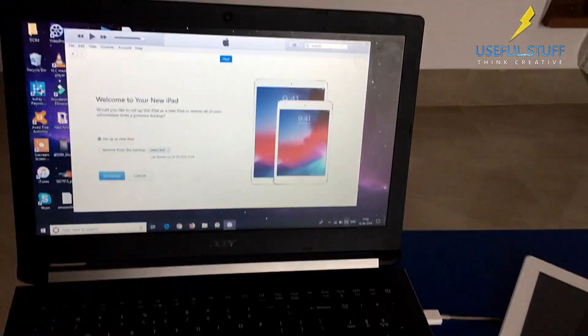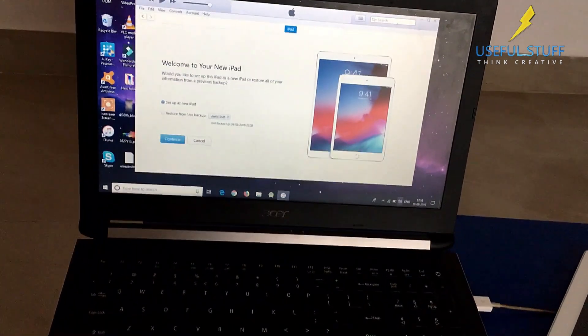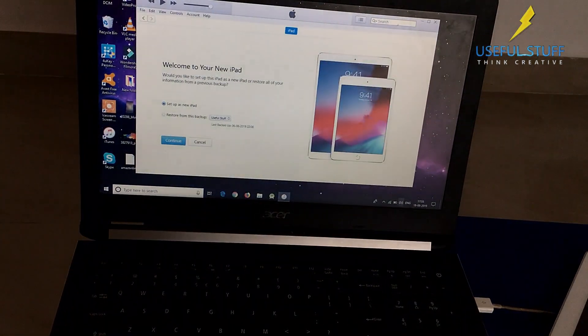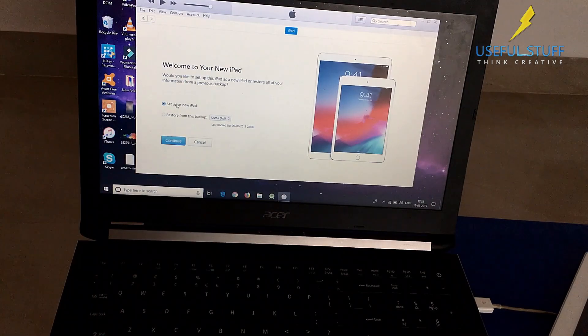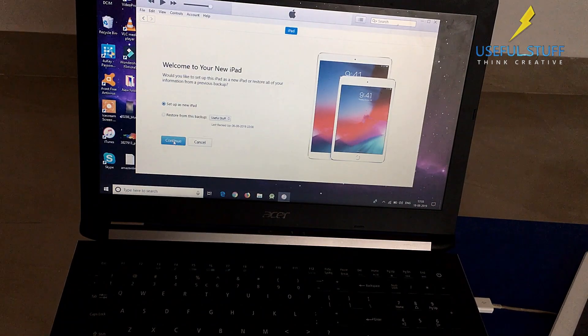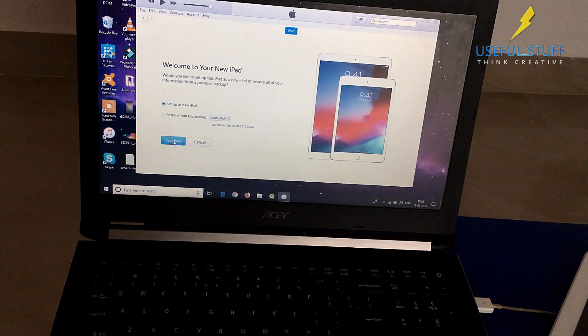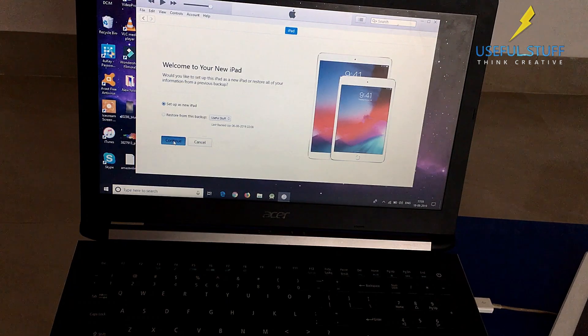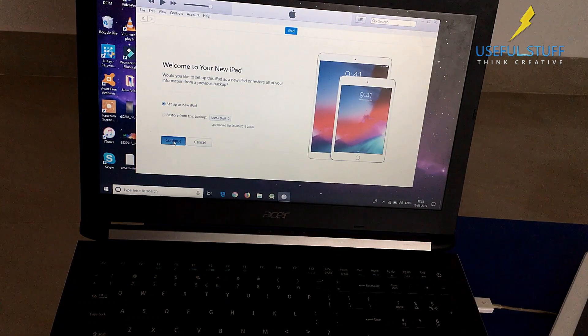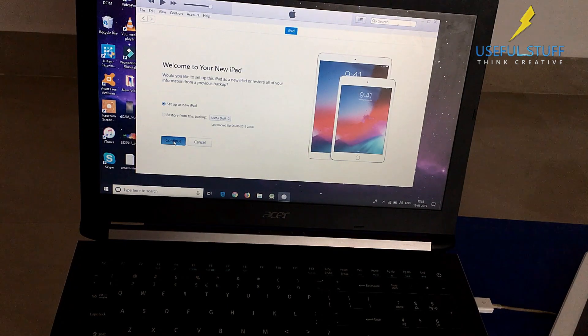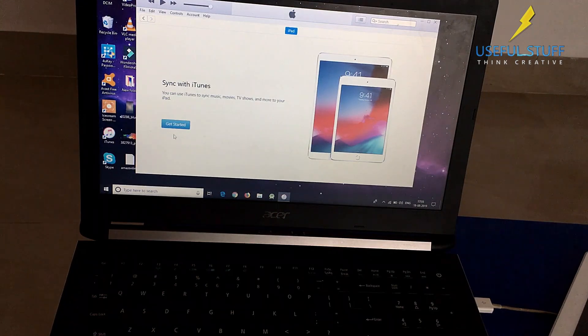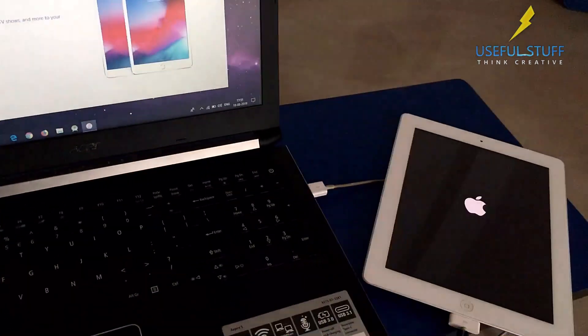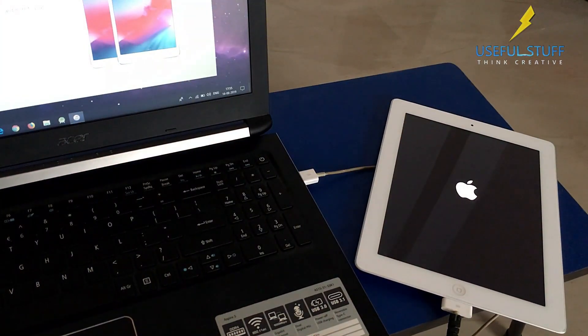Here is the welcome message: Welcome to your new iPad. Now you can set it up as a new iPad or you can restore from your older backup if you had taken a backup previously. In my case I have a backup but I don't want the information, so I'll continue with setting up as new iPad. Now we'll just wait for the iPad to start.